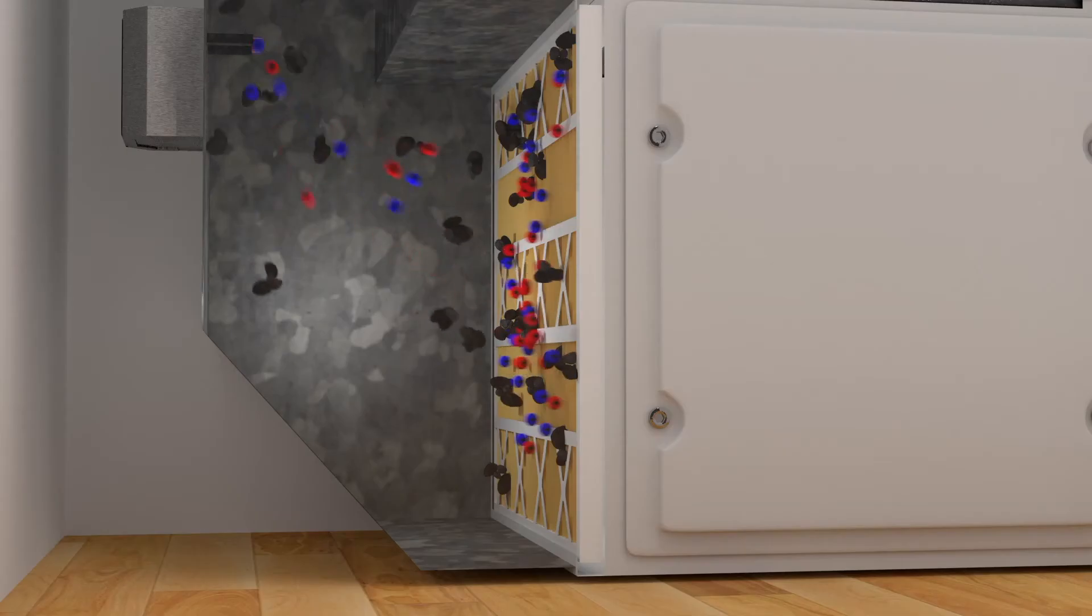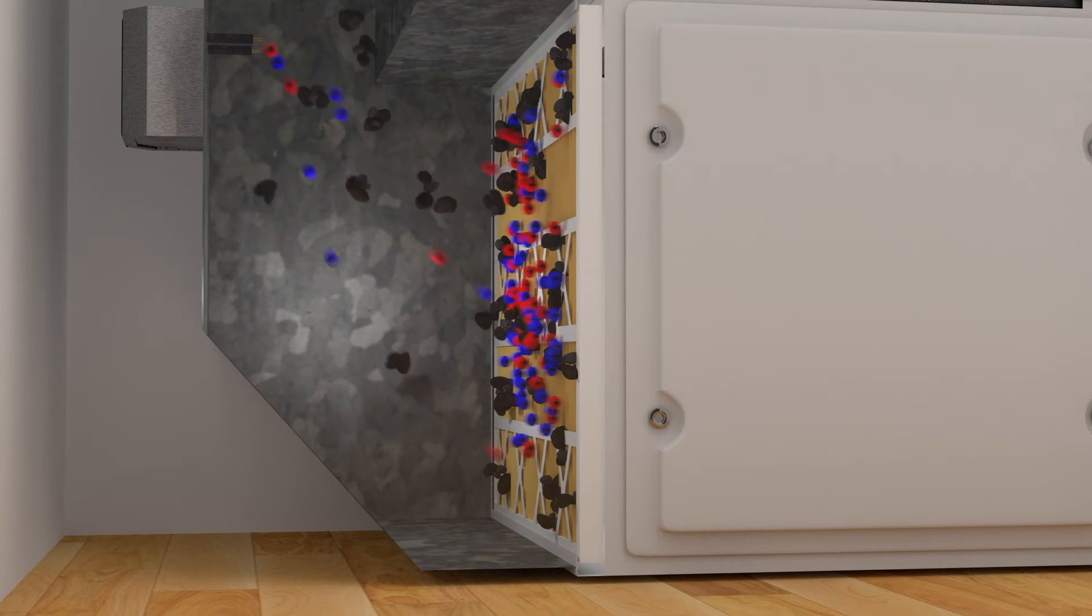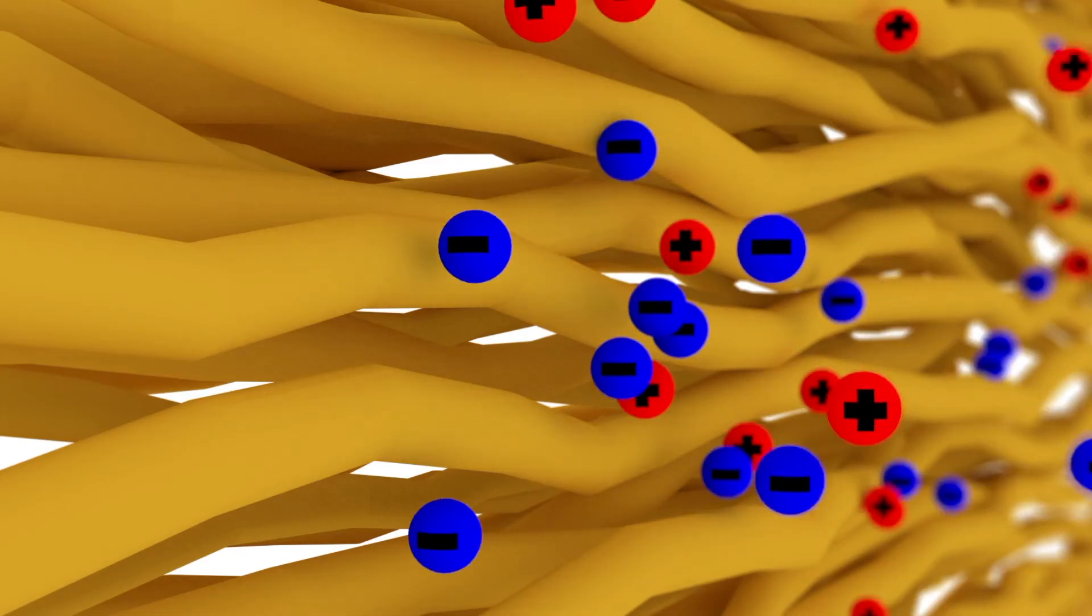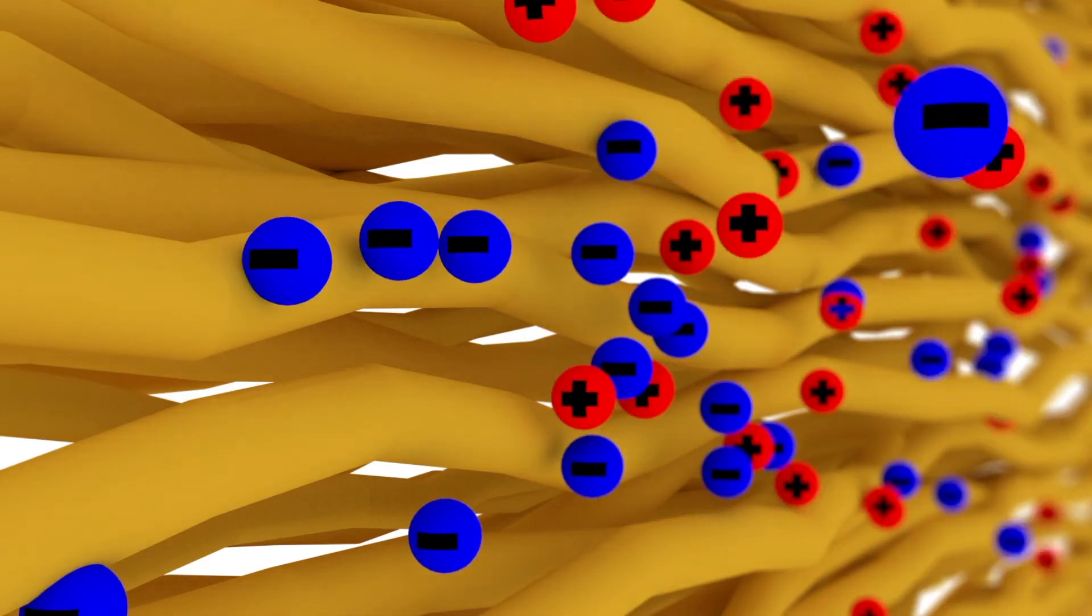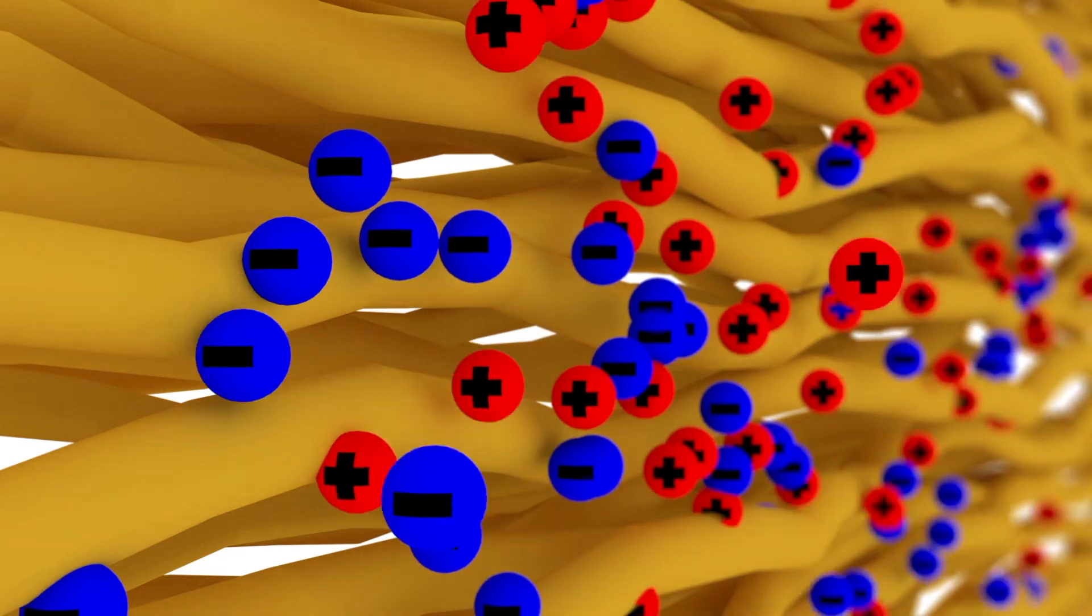This enables the filter to capture all of the ionized contamination as the purification process takes place. And the ions disinfect the filter, preventing bacterial growth on the fibers.